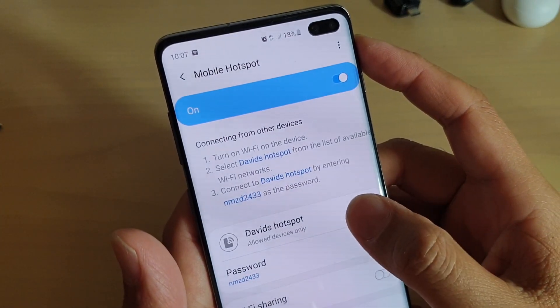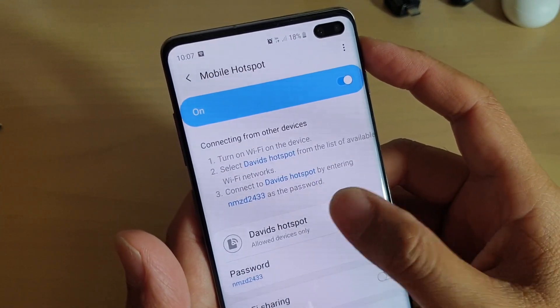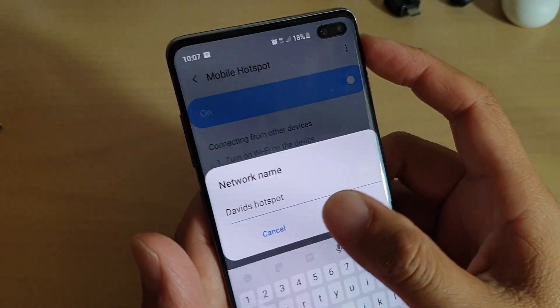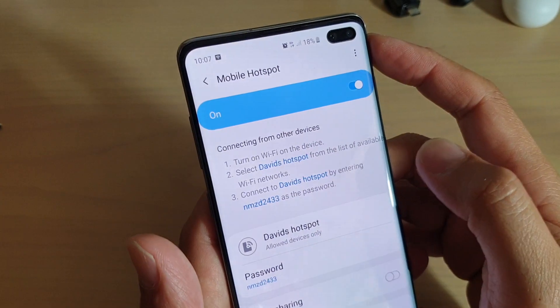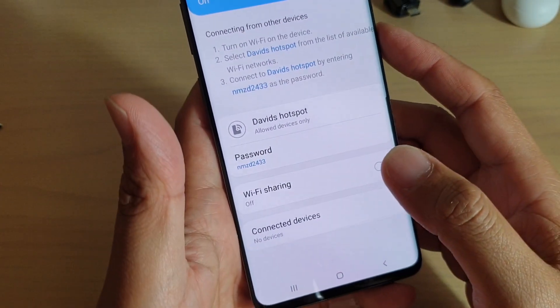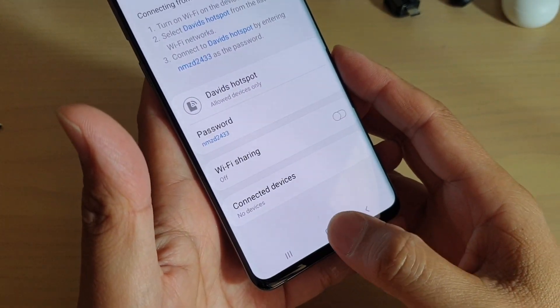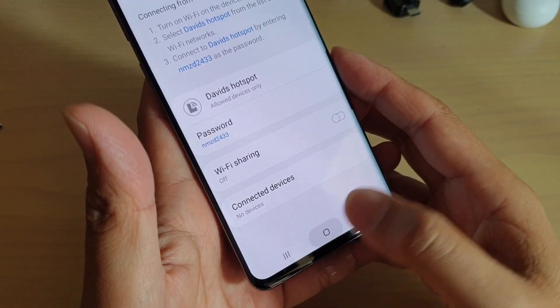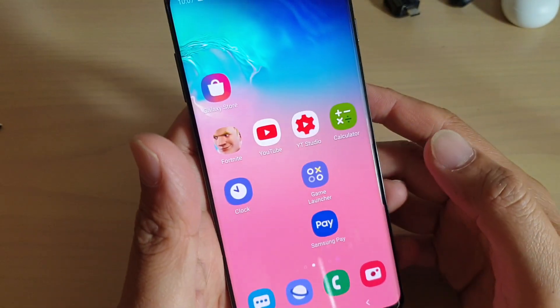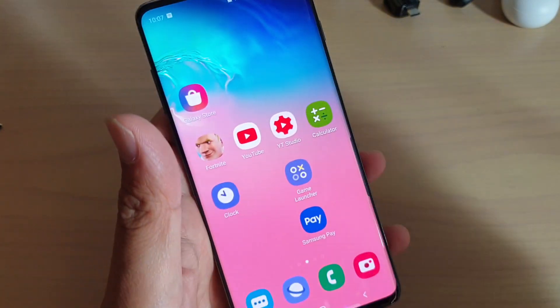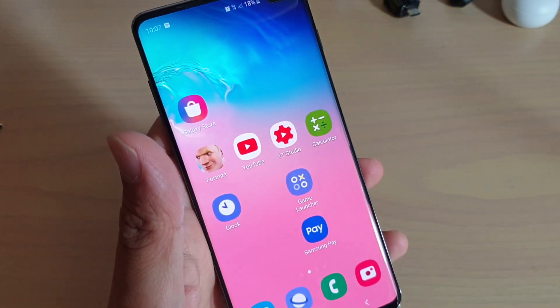And that's it. Finally, you can tap on the home key to go back to your home screen. Thank you for watching this video — please subscribe to my channel for more videos.